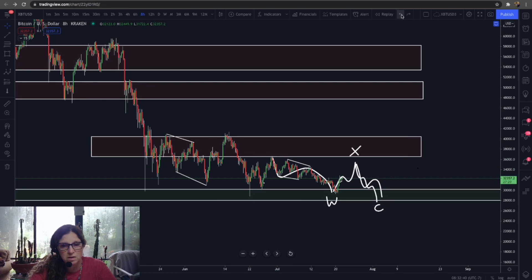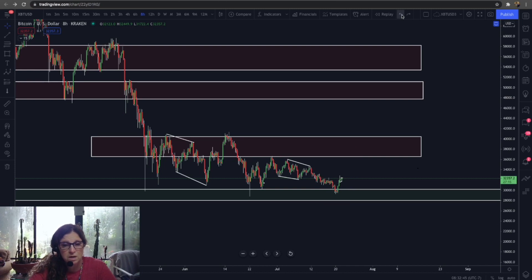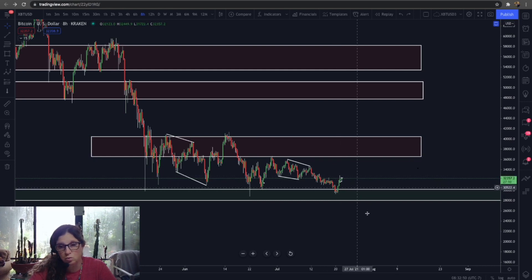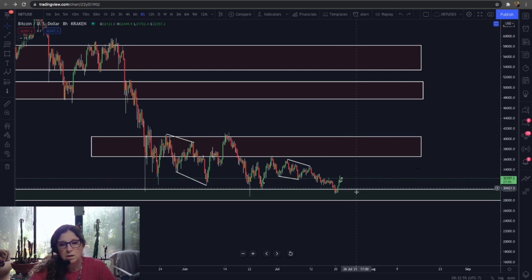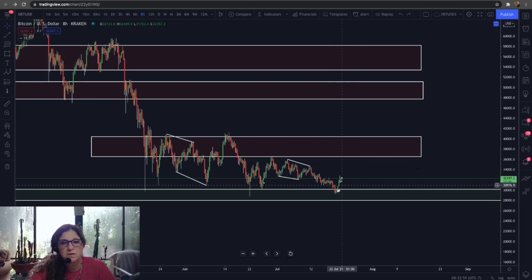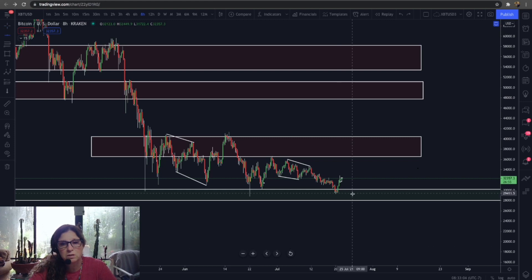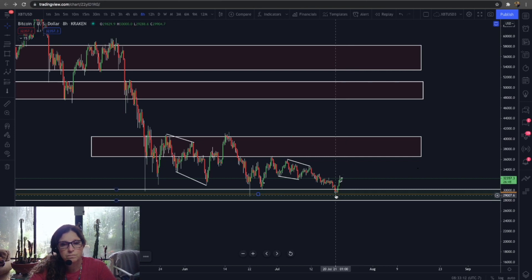I'm not saying that can't happen — anything can happen; the market is random and does what it wants. Always have stops in place. But if you're going to play this leg to the upside now, the invalidation level is this low at 29,260 on linear scale. If that low breaks, you're invalidated.